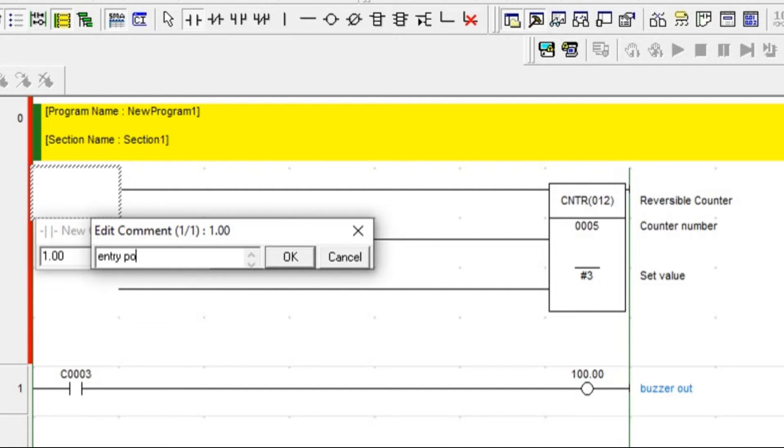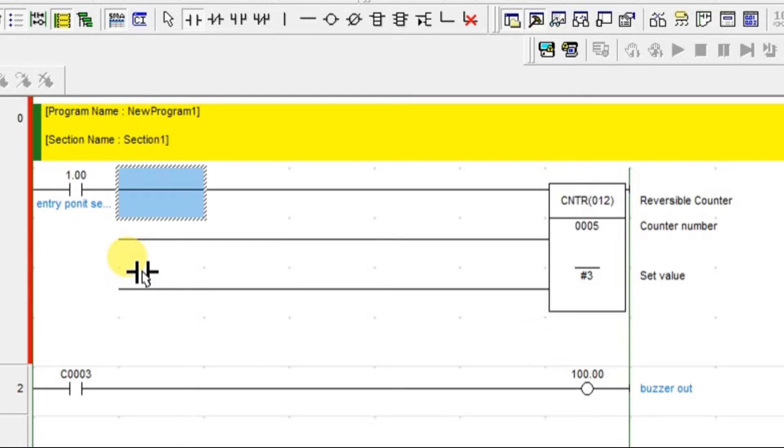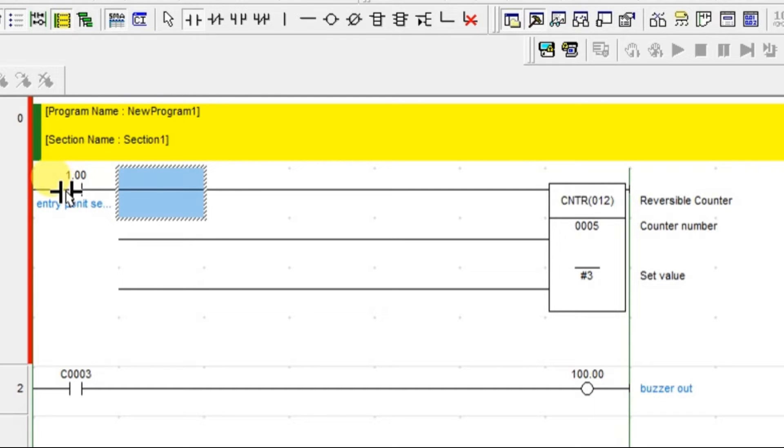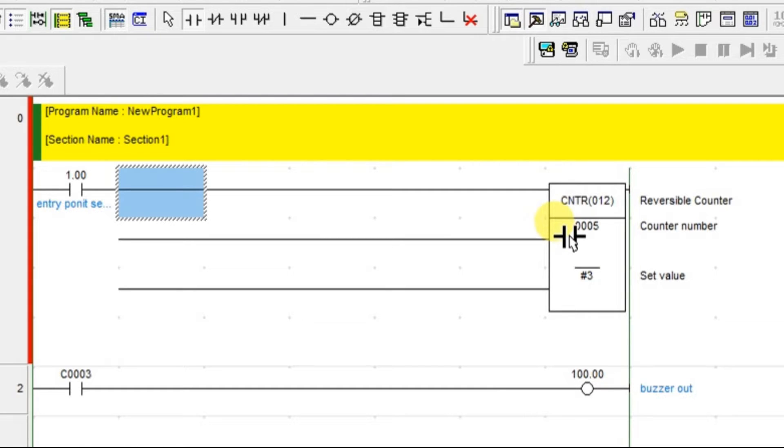Entry point sensor. What is the working of this sensor? It will give one pulse if it detects a car or a vehicle is passing. This is entry point sensor. Whenever this sensor is giving an input, what will happen? The counter is increment. One car has passed, second car, third car, like that, it will count.